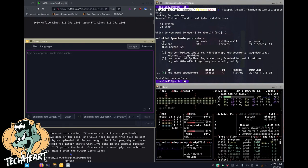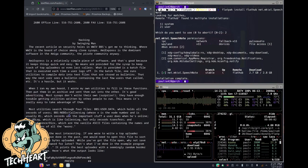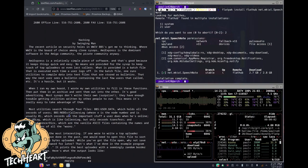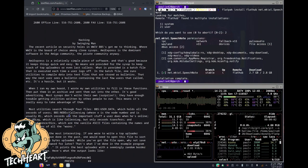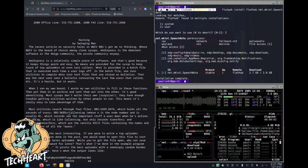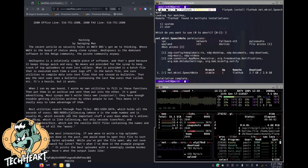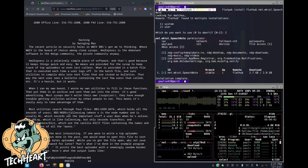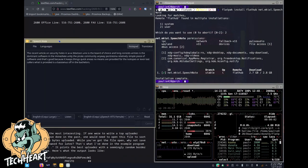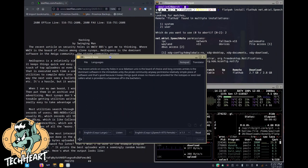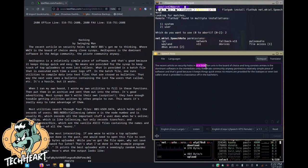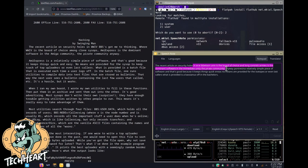Just try one more paragraph using SpeechNote to listen to my voice. The recent article on security holes in WWIV BBSs got me to thinking. Where WWIV is the board of choice among clone sysops, AmiExpress is the dominant software in the Amiga community, the pirate community anyway. AmiExpress is a relatively simple piece of software and that's good because it keeps things quick and easy. Now this one did not work that well. So it says the recent article on security holes in, and then it says W space W, I-B-B-E-T-S-O-N. So that BBSs, and it didn't even get the got thinking part.